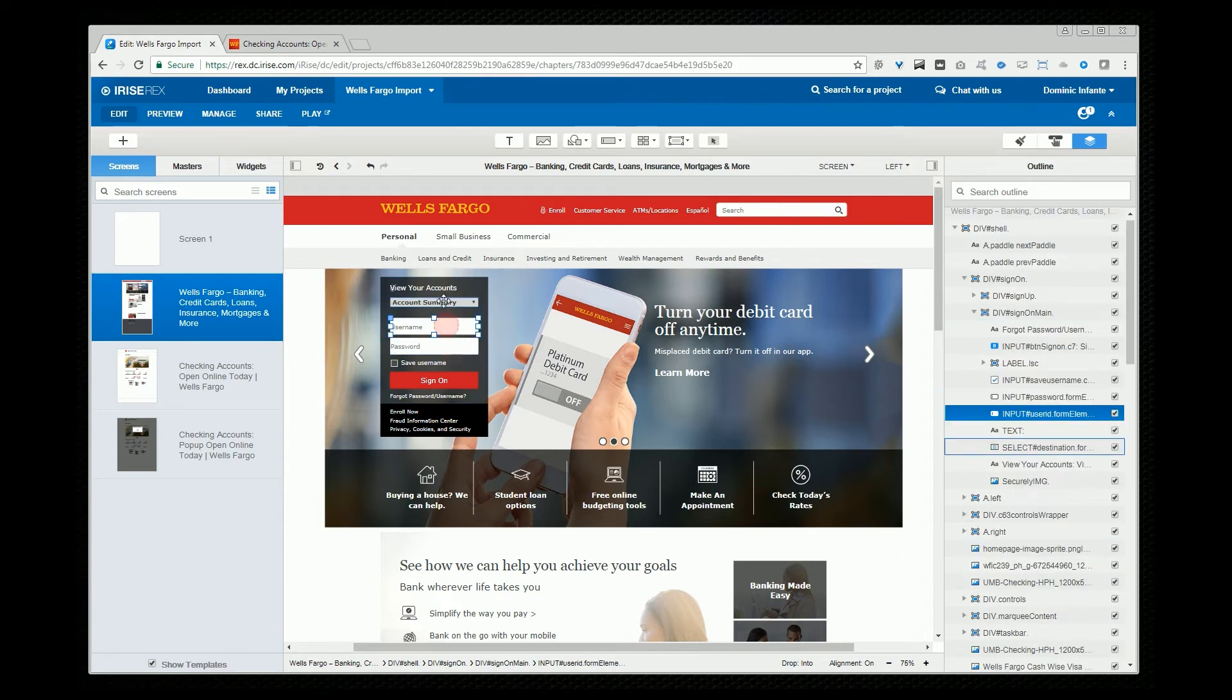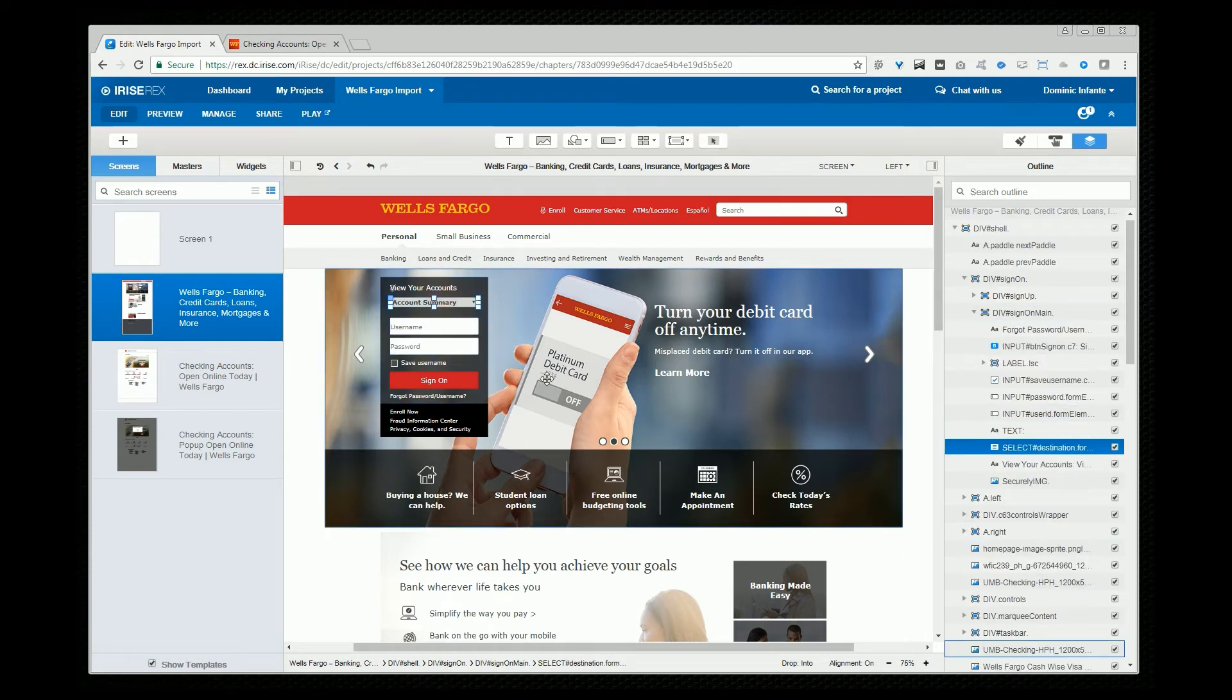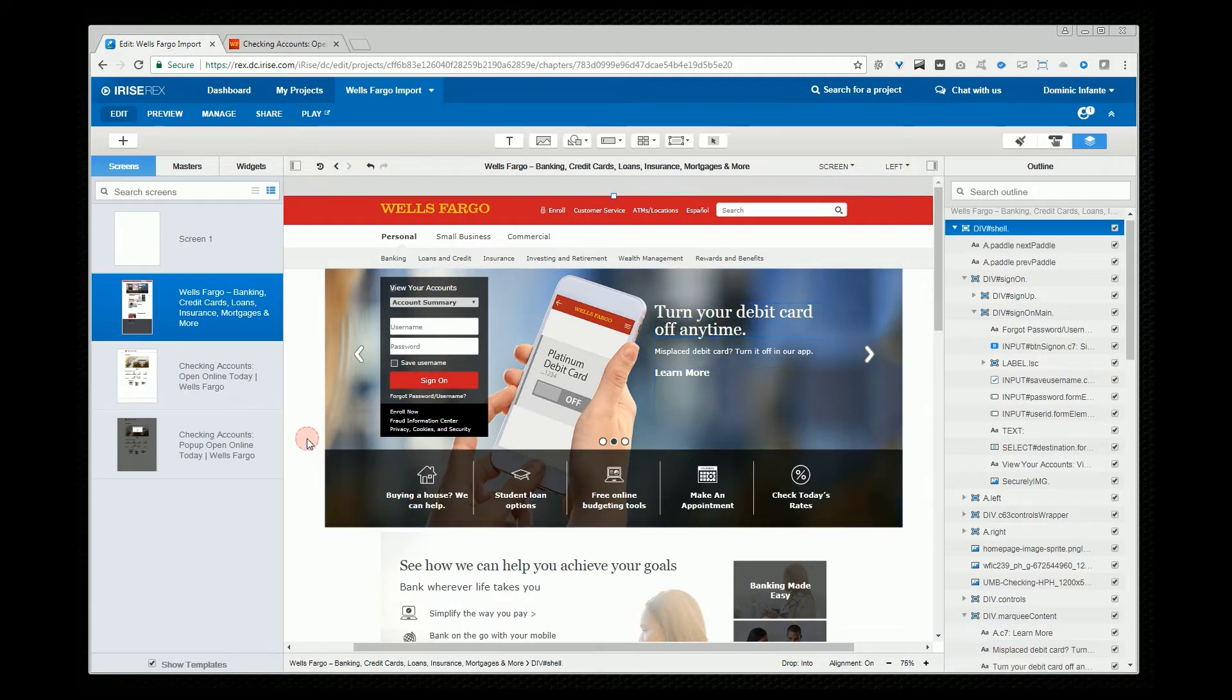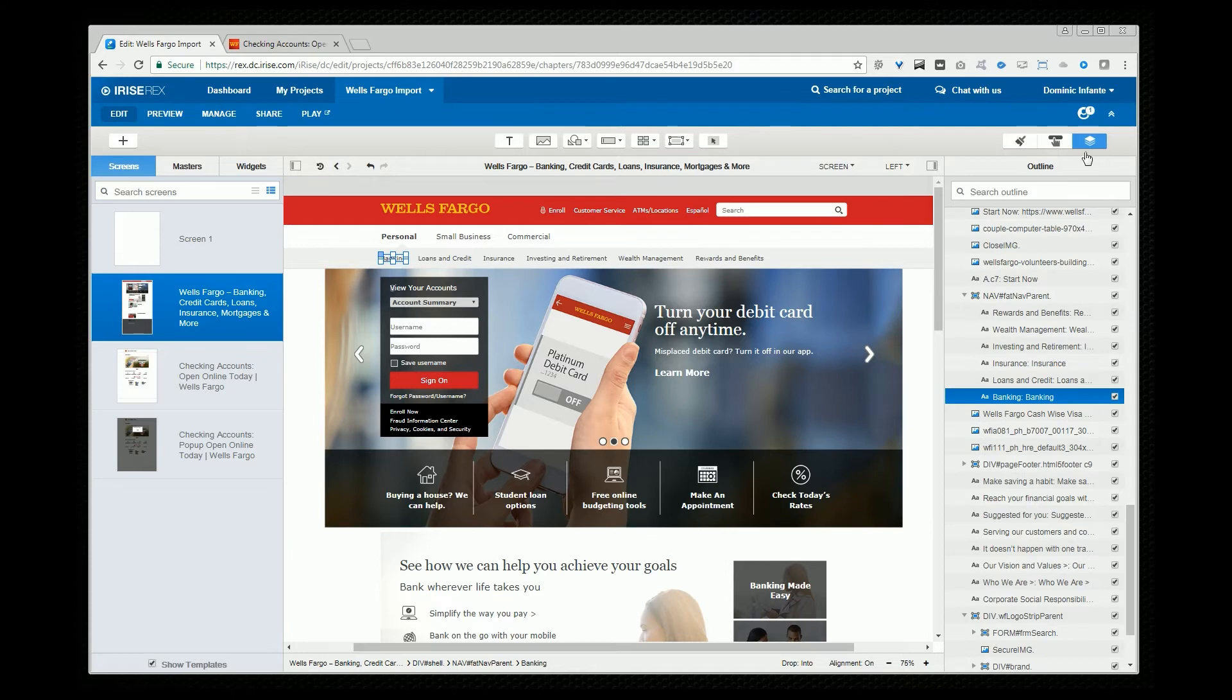So we've got our search input, these different form elements here, the dropdown, we've got the buttons and images. This text is all editable now and we can start adding interactions.